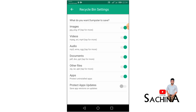We can delete images, videos, audio documents, and zip files. This is the main thing. Now we can delete a new application.